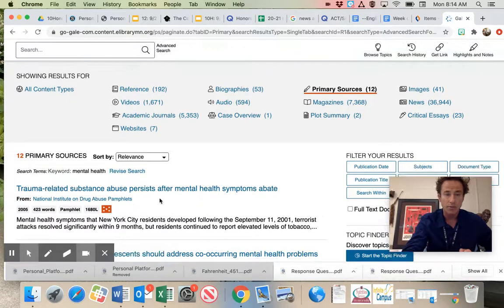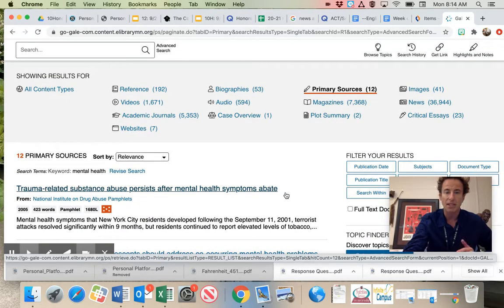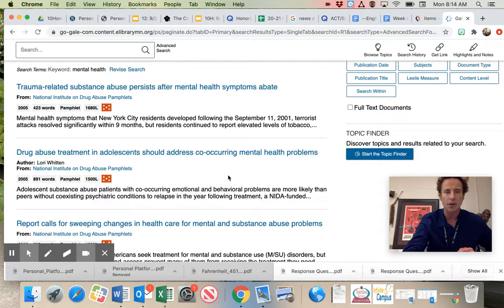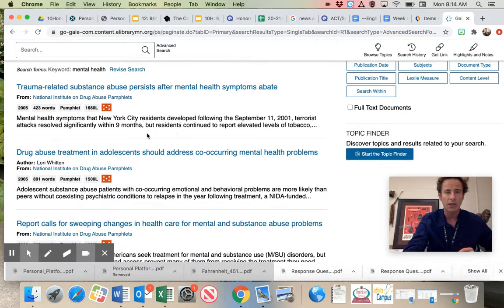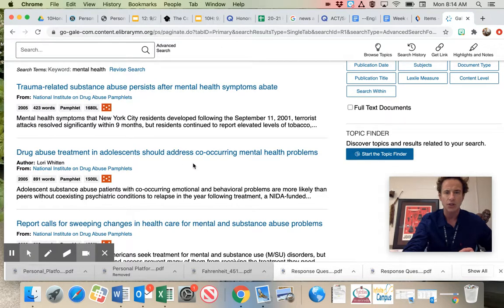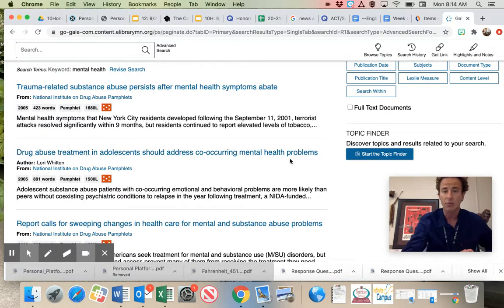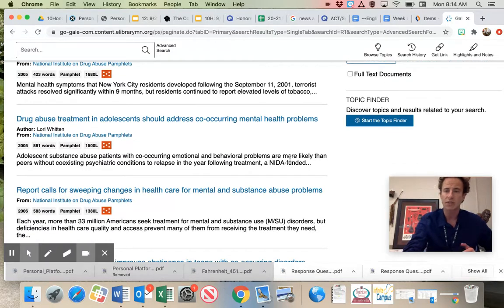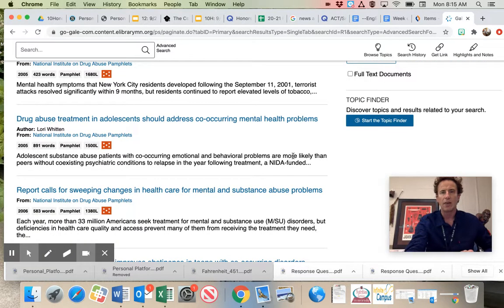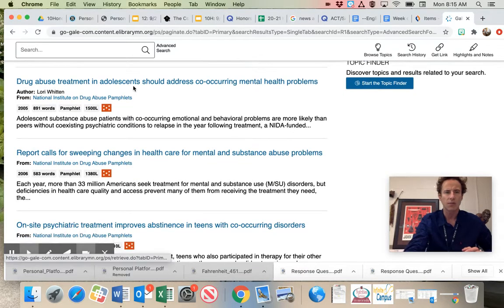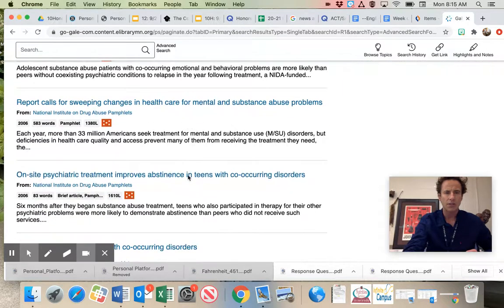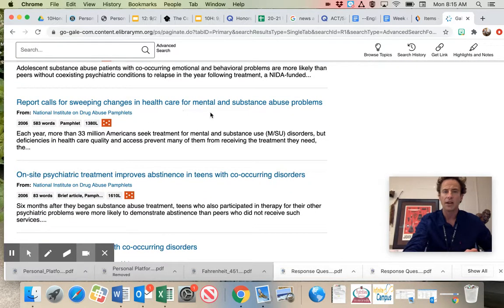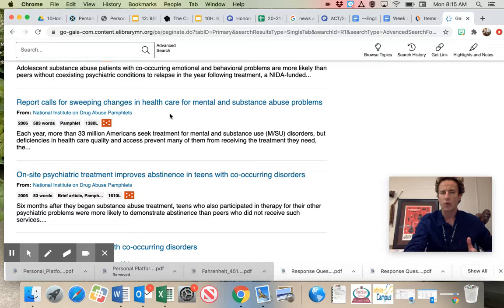Trauma-related substance abuse persist after mental health symptoms abate. So here you have more detailed topics that you could come up. Drug abuse. So if you're looking at how drug abuse treatment in adolescents should address co-occurring mental health problems, there's a very specific issue in the community that's relevant to people that are here around Park High School. It's looking specifically at adolescents. Report calls for sweeping changes in health care. Now we're looking at how health care and mental and substance abuse problems and how the health care system should be supporting those individuals.